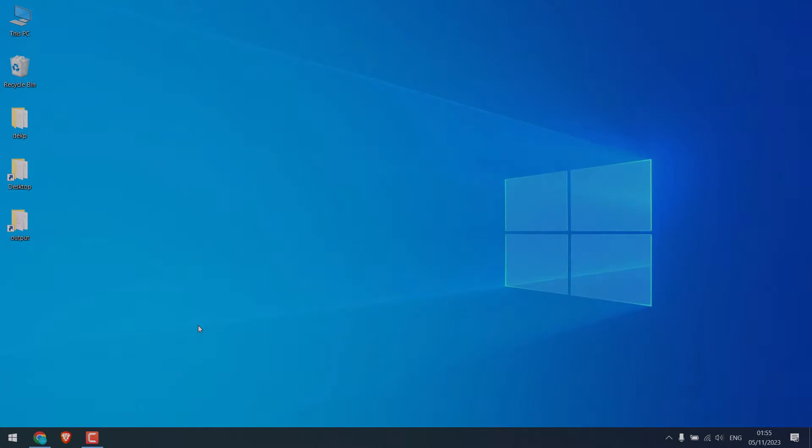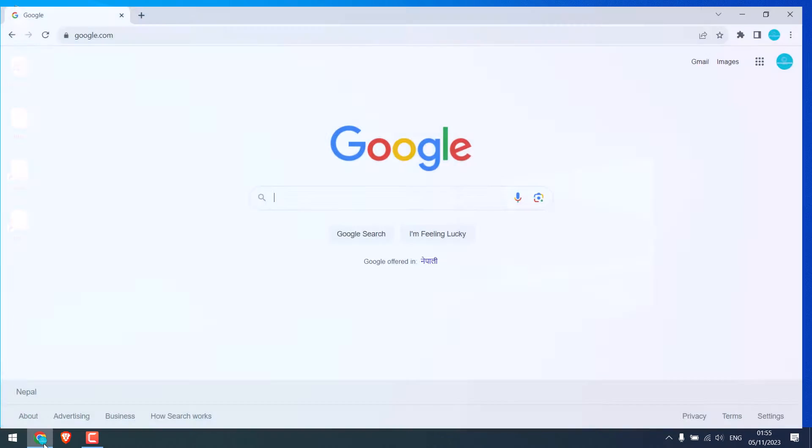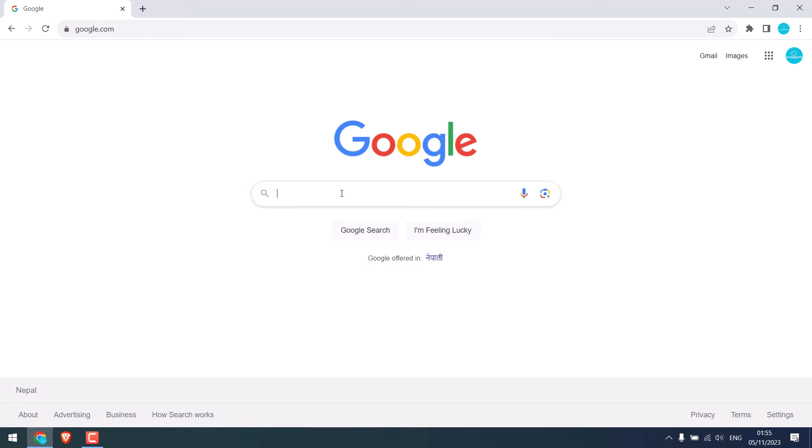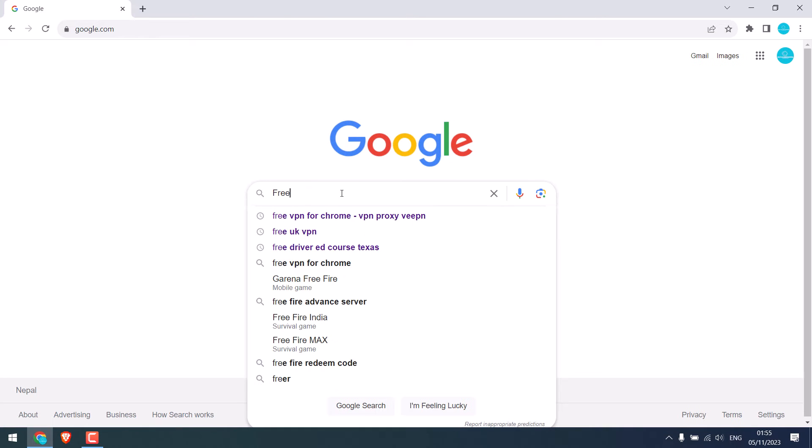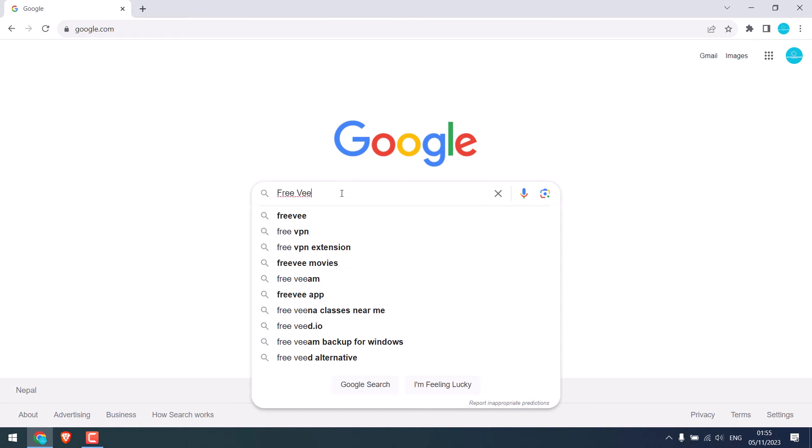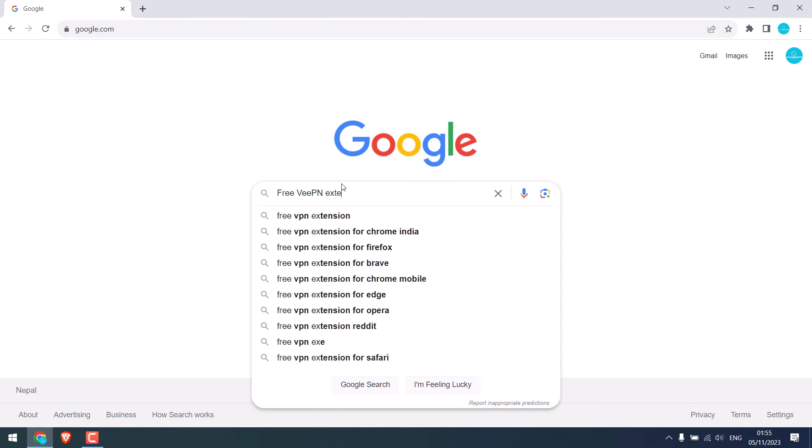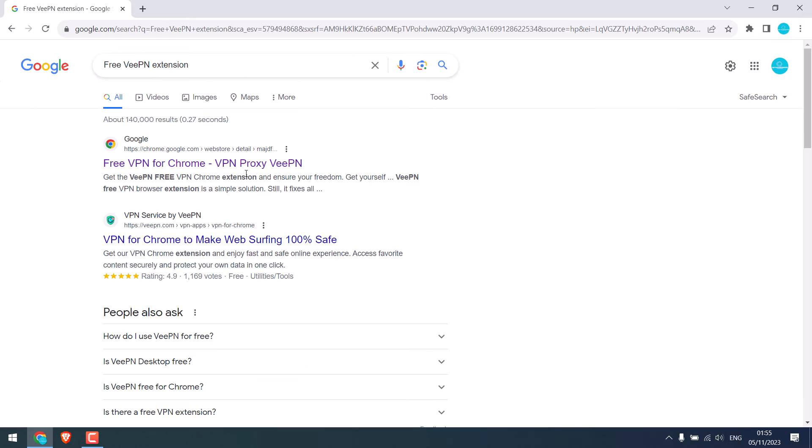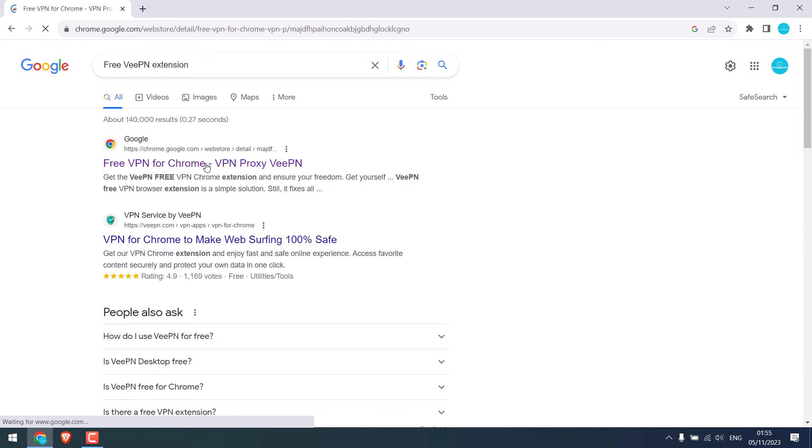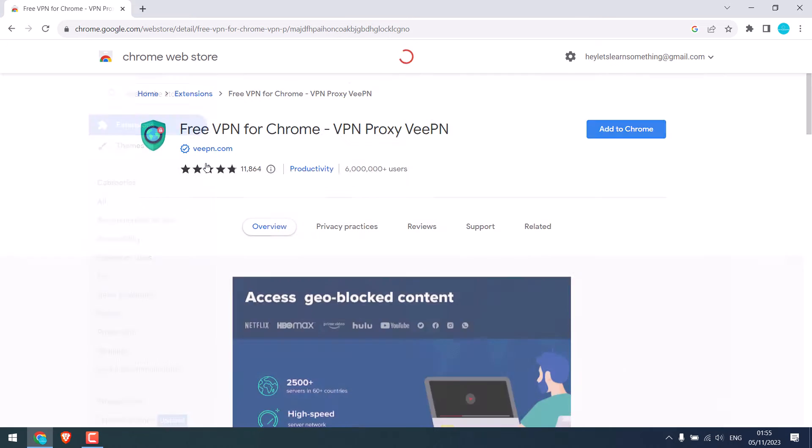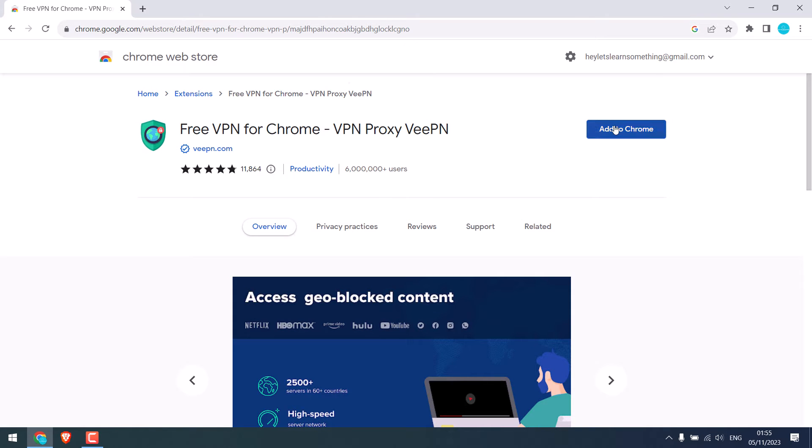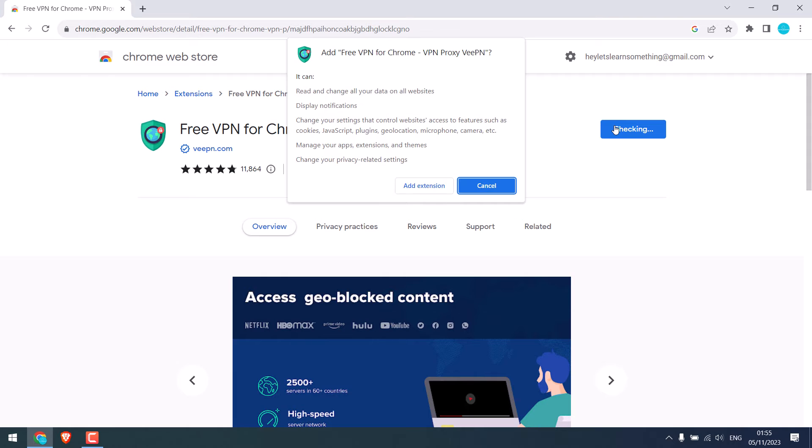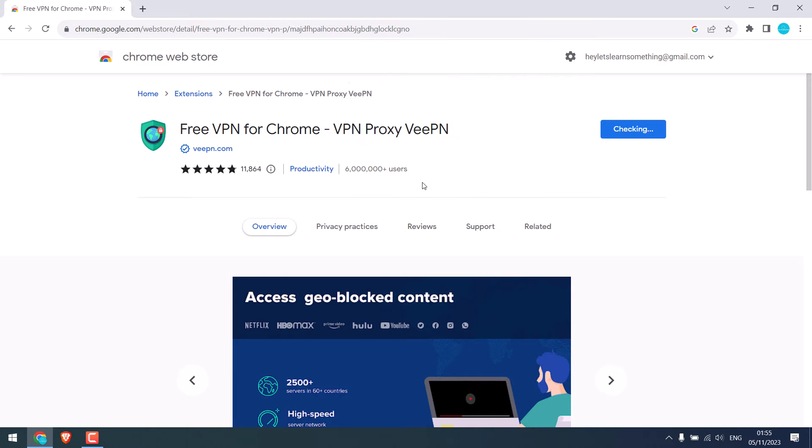Hi guys, here is a free VPN you can use with Chrome browser. Let me open the browser and search for free VPN extension. This is the one, click on it and add to Chrome. Add extension.